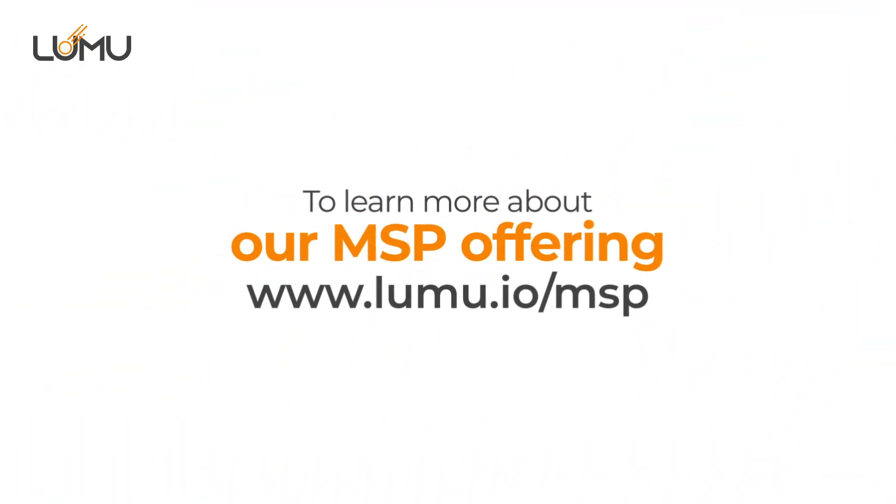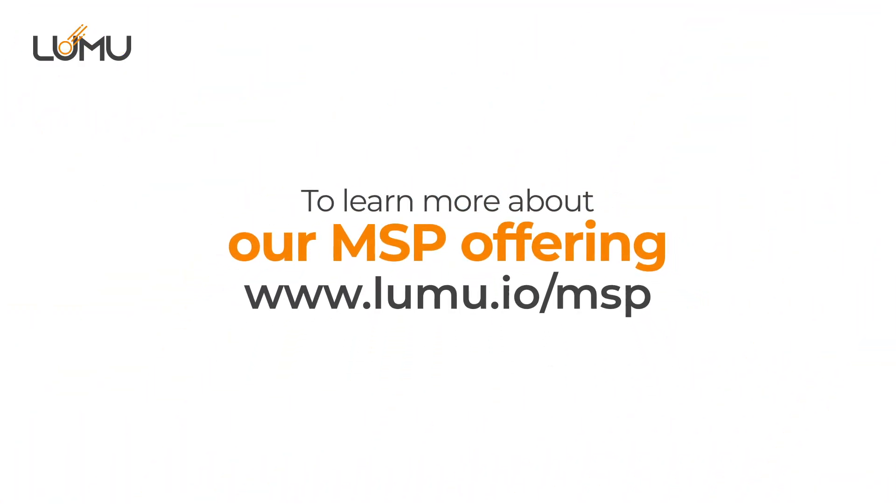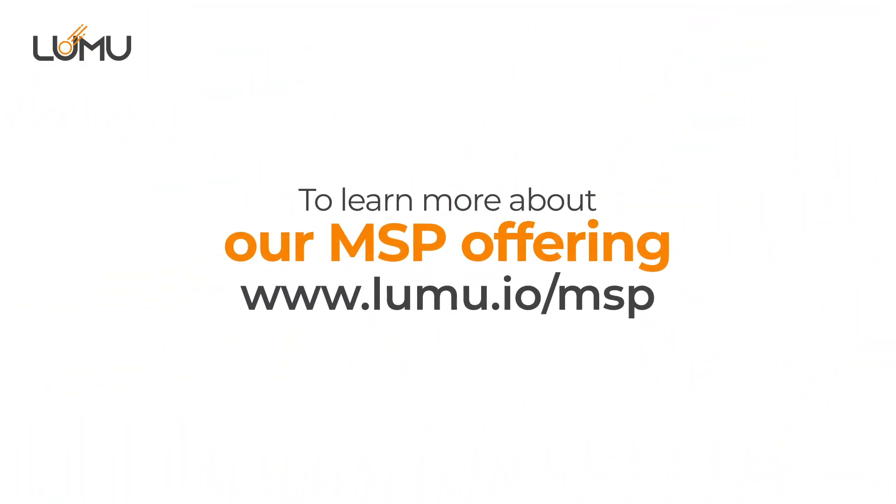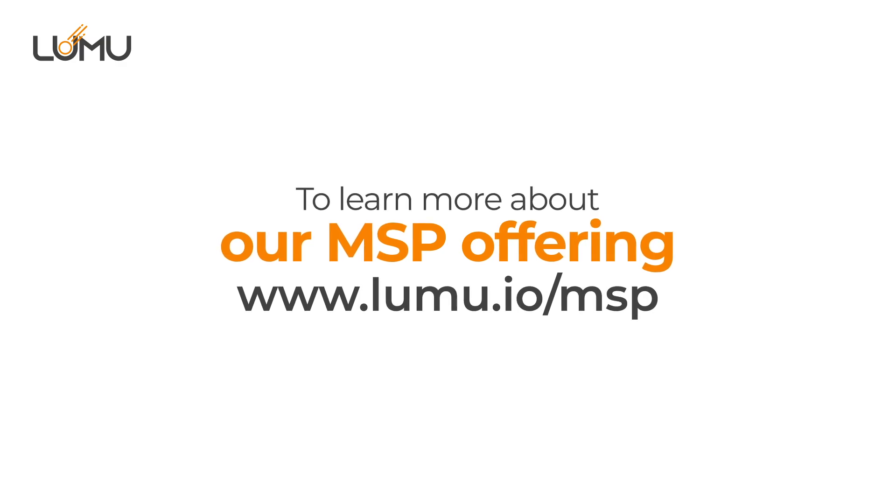To learn more about our MSP offering, visit lumu.io forward slash MSP.